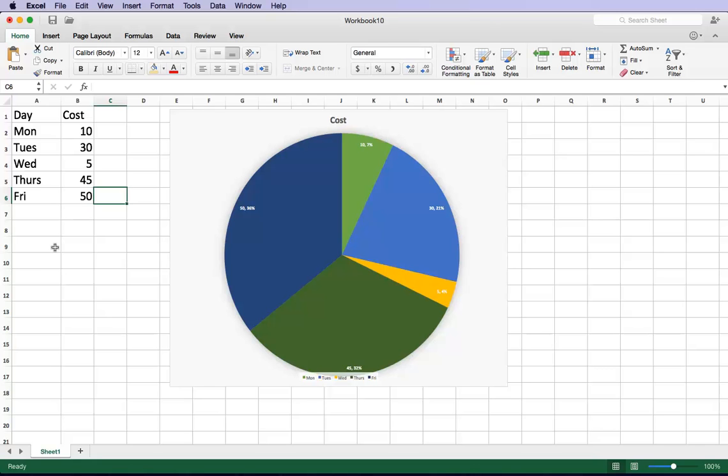So that's how you build basically a pie chart or a bar chart, whatever one that you would like to use. It's really easy. And once you're done, just remember to save it and enjoy. Hope you liked the video.